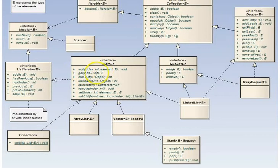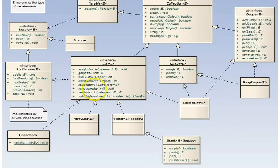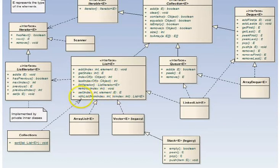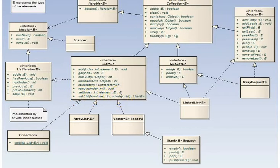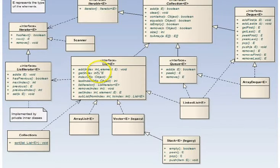You can get an item in a particular index, find the index of an item, find the last index of an item if it appears more than one time in the collection. You can get a list iterator to iterate through the list, remove an item at an index, set the value, change the value of an item at a particular index. And you can also get a sub-list from a particular index to another index, which is just a reference into the actual larger list. It does not make a copy.